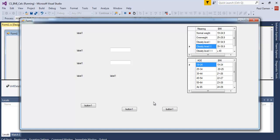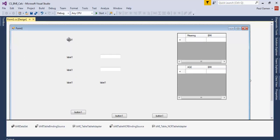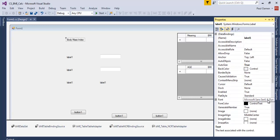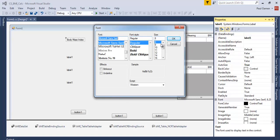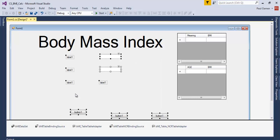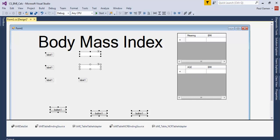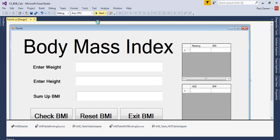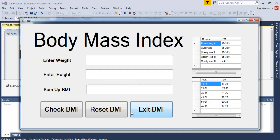Let's finish the interface design. Change the label text to 'Body Mass Index' and increase the font size to 60. Let's move the elements into position. I'll speed up the customization since you know how to do that. Here's how the interface looks — let me run it to show you, though the system does nothing yet.